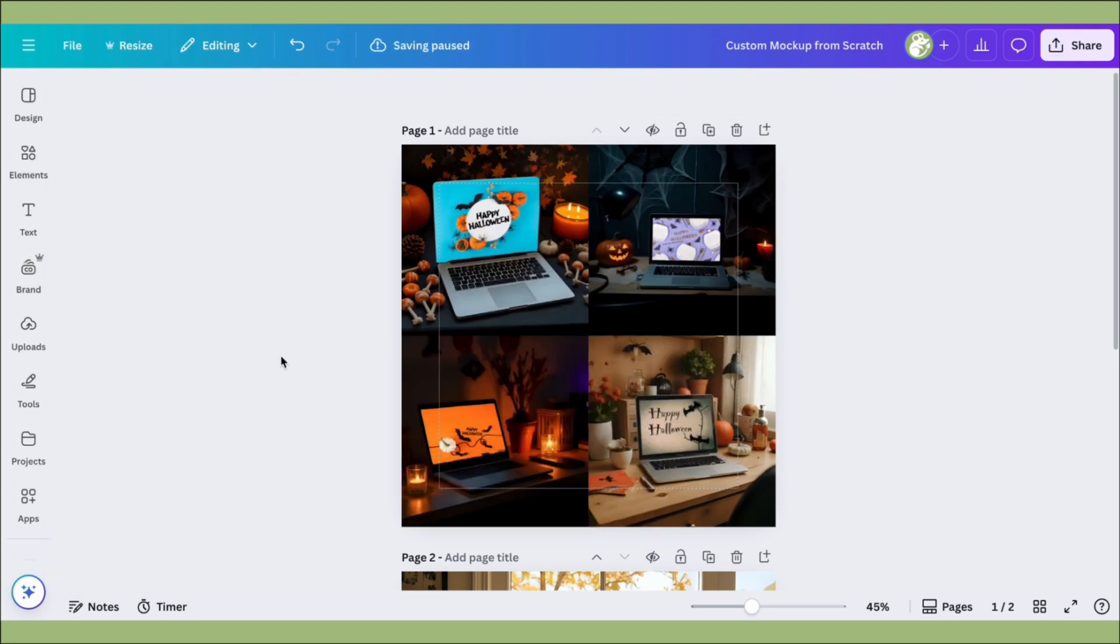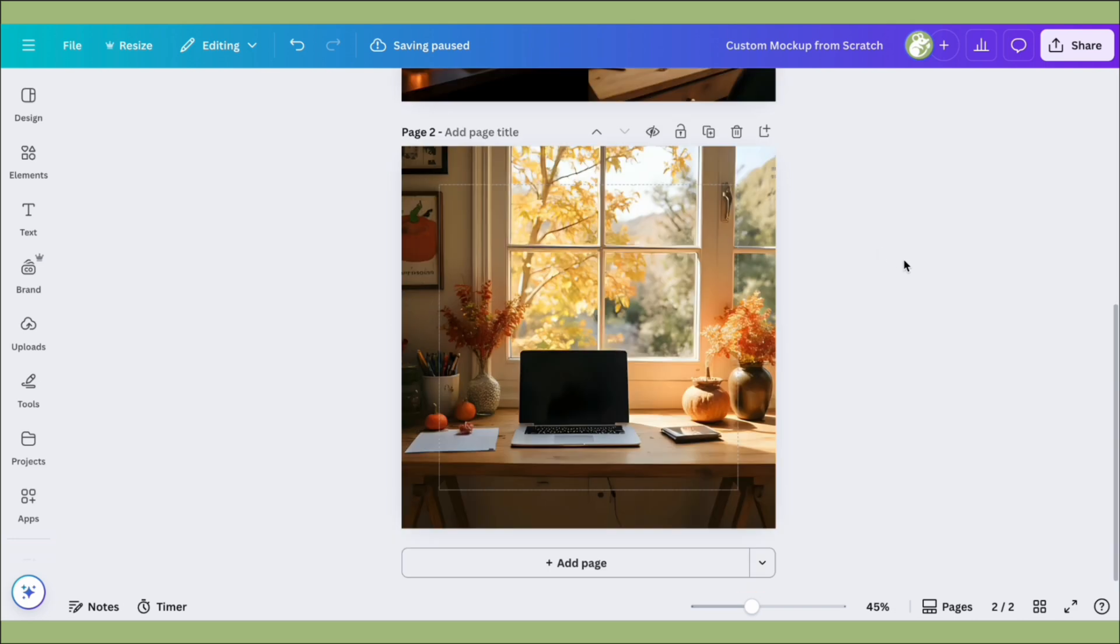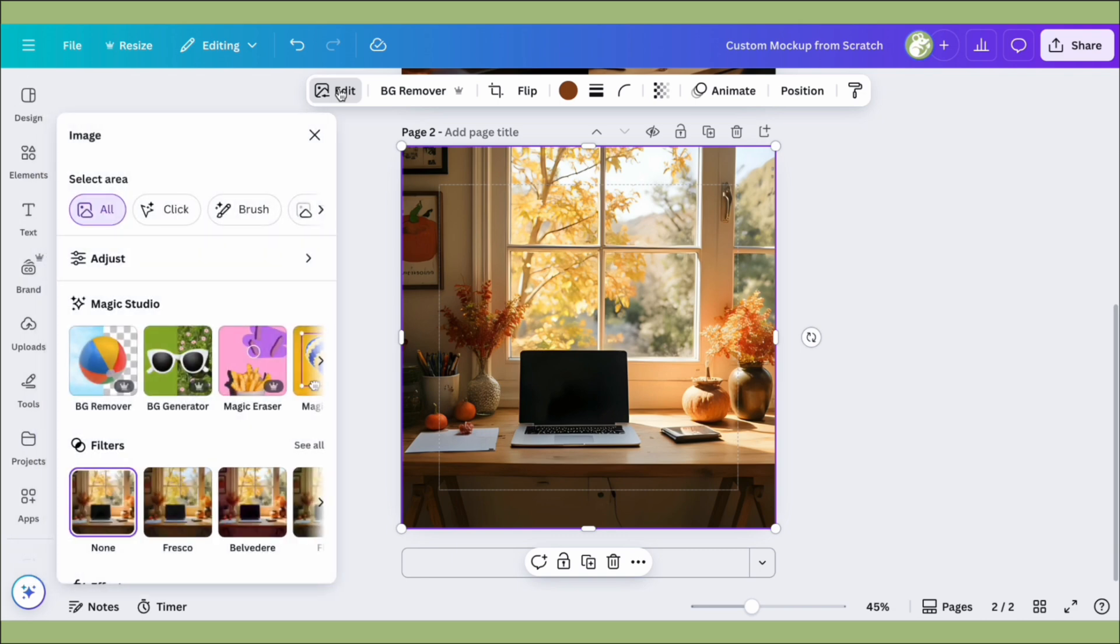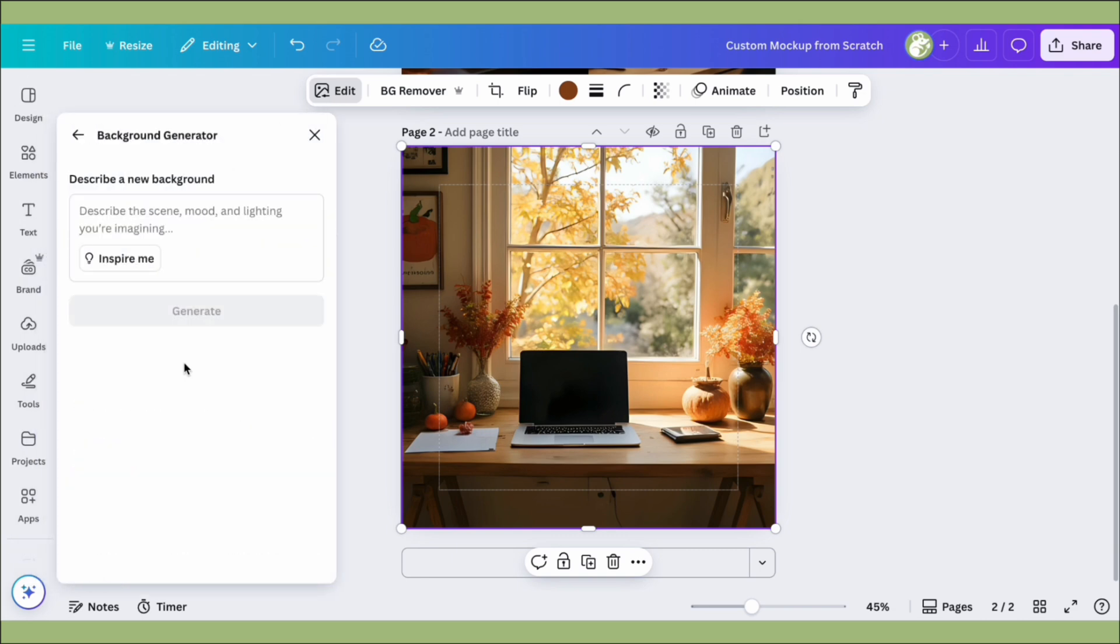Now I'm going to show you how to change a background in a photo if it ends up being something you don't like. Say you have this photo but you're not really feeling it—click on the photo, then Edit, then the new feature called Background Generator.